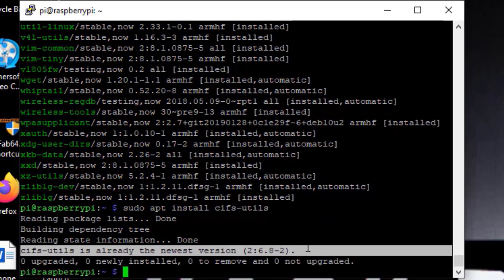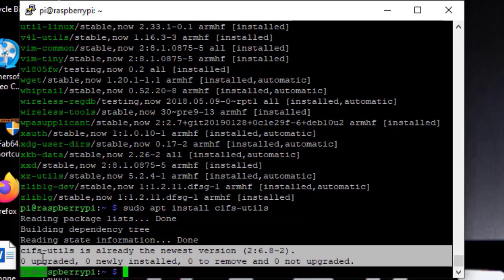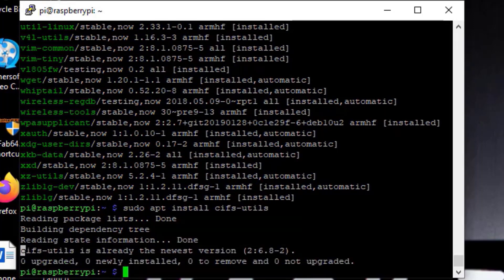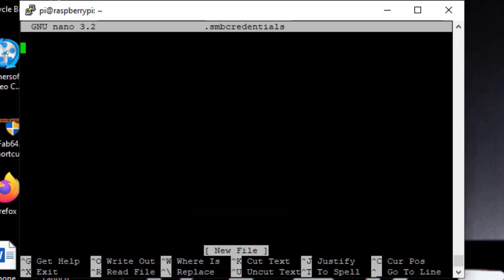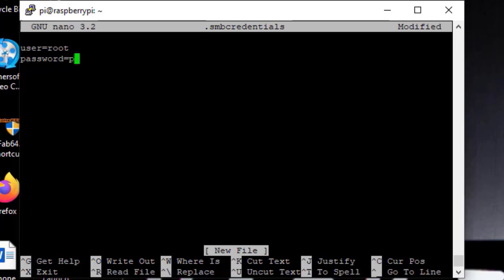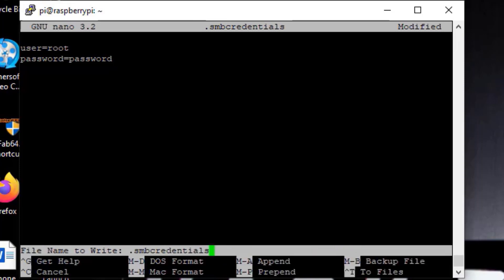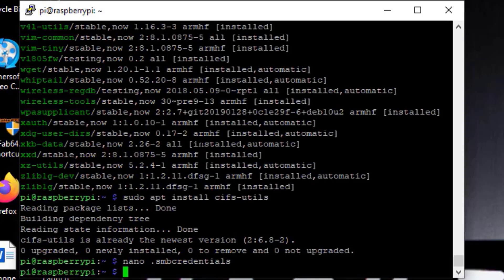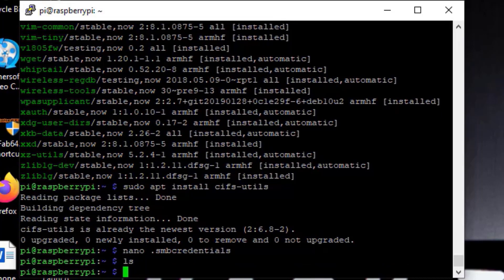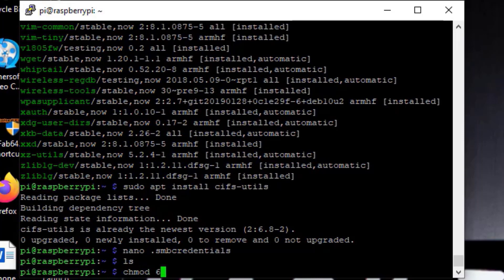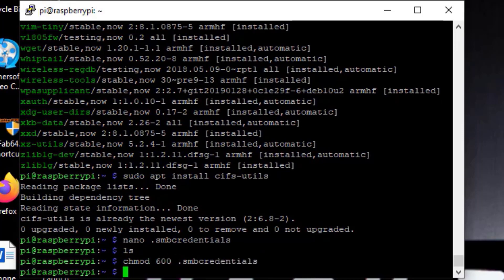The next thing we'll do is create a credential file. The reason we're going to do this is because in the script we're going to write to mount the drive, we don't want to store stuff in plain text. While this is going to be a plain text file, we're going to do some things to help secure it. The format is user equals username, password equals password for the share you're trying to connect to, whether it's Windows, NAS, whatever. We do it with the dot so it's hidden. The second thing we're gonna do is chmod it so only we can edit it. That helps secure it and only we can modify it now.